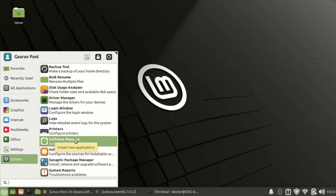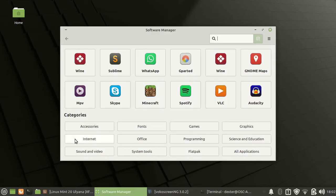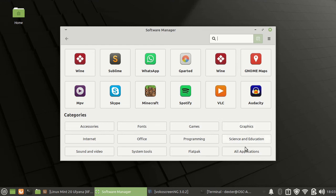The software manager provides a nice interface with which you can actually go ahead and install a lot of software. They are categorized in a lot of sections: accessories, fonts, games and other things. So you can get things installed from here.